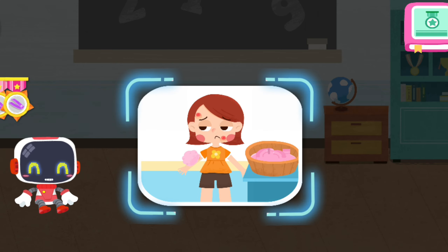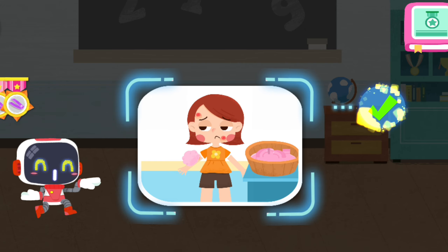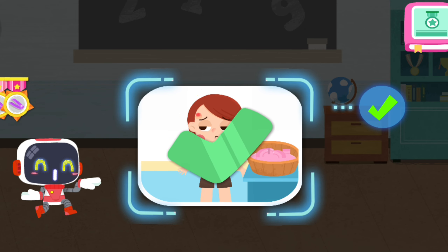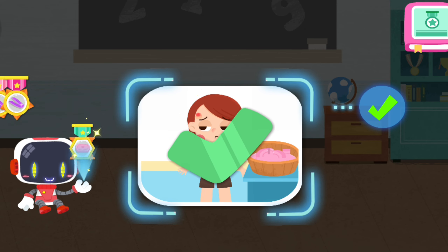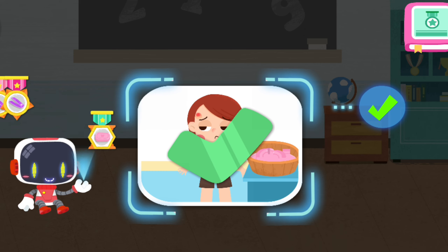Is it right to use soapy water to clean the wound after a bee sting? You are right. That's the right thing to do. Congratulations on winning a badge.